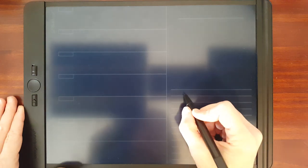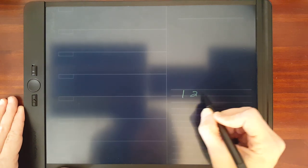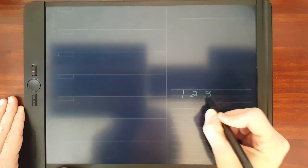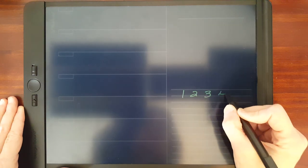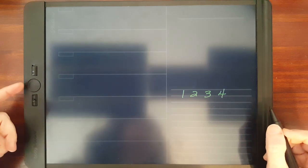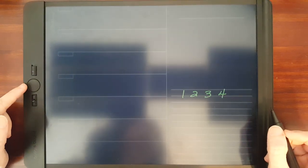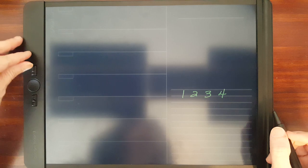I'm just going to write a few characters and the center button will erase the entire screen.